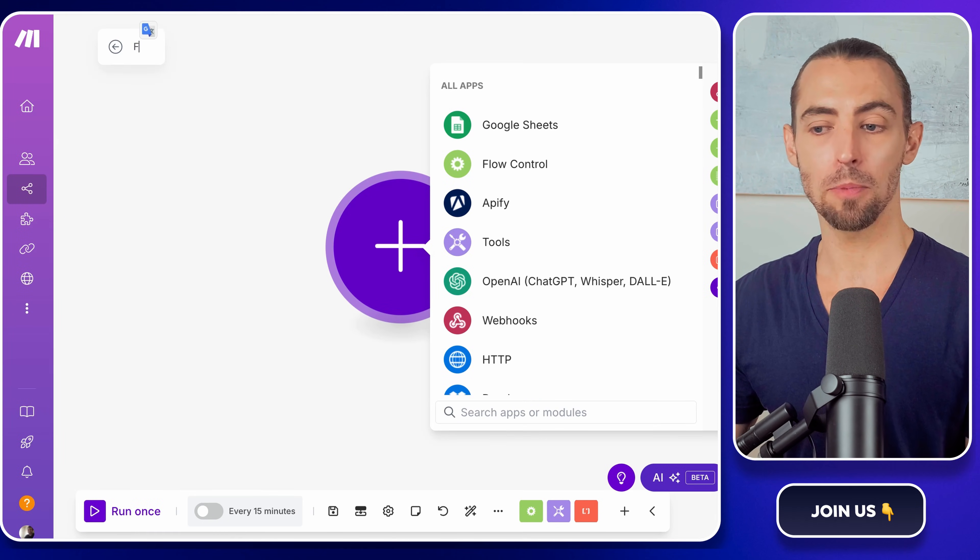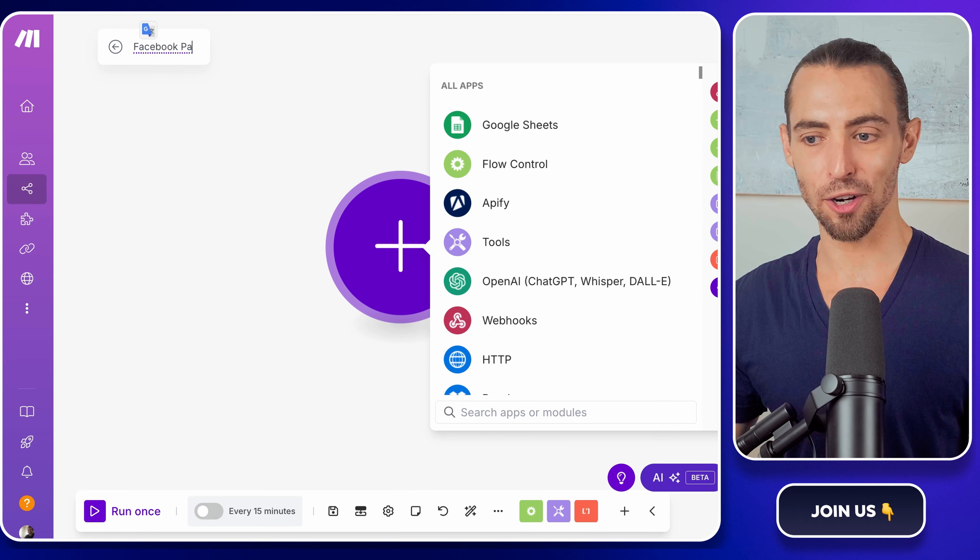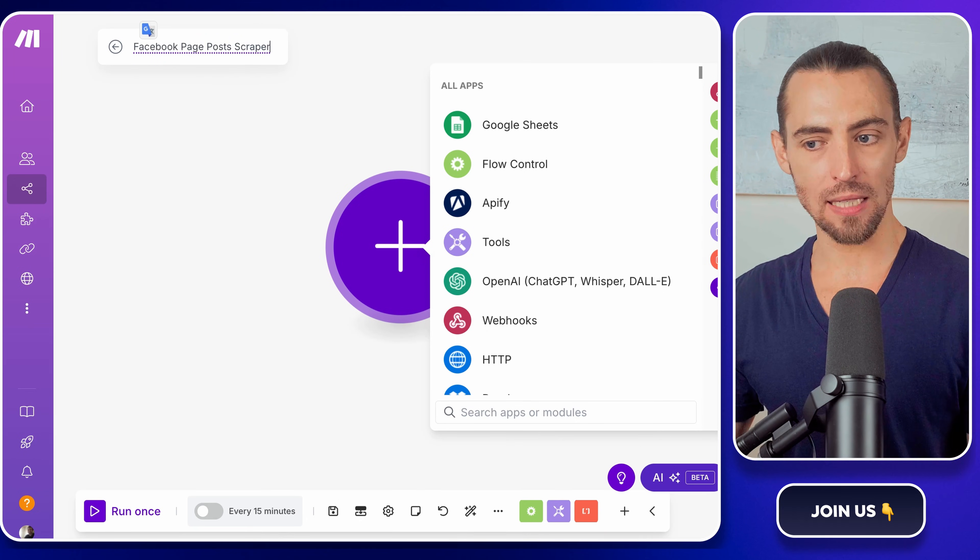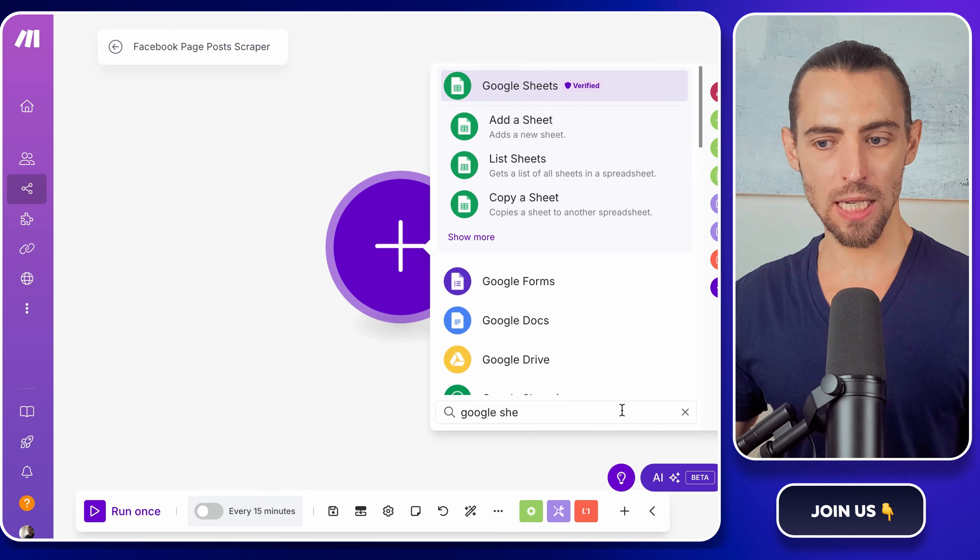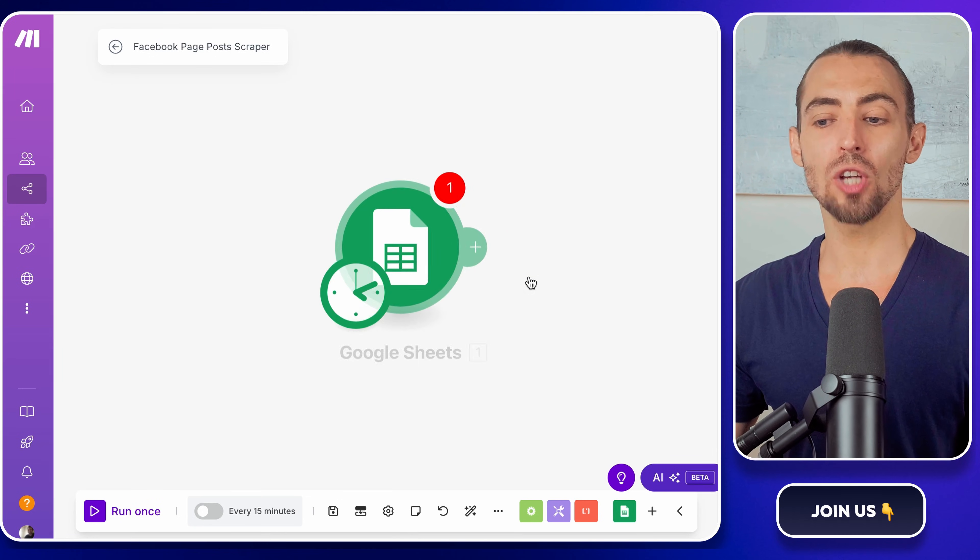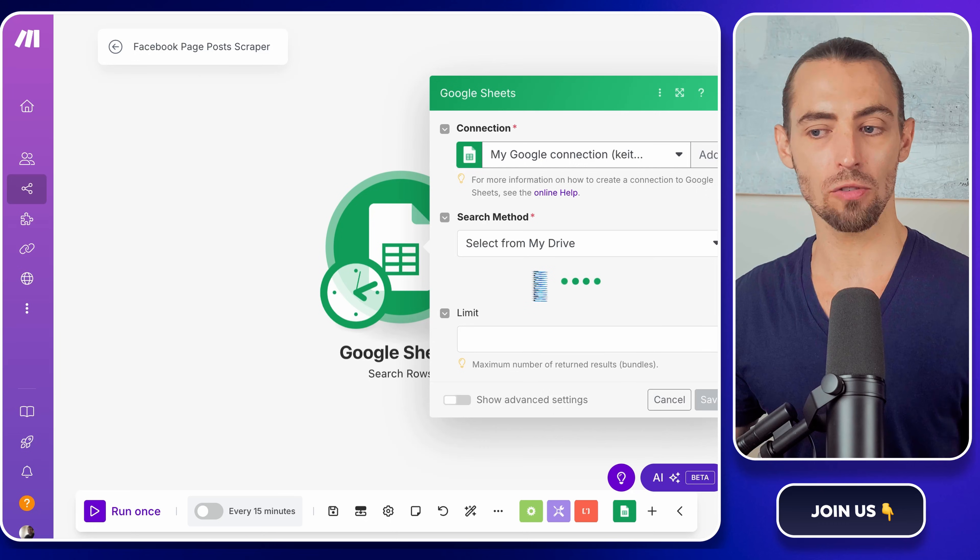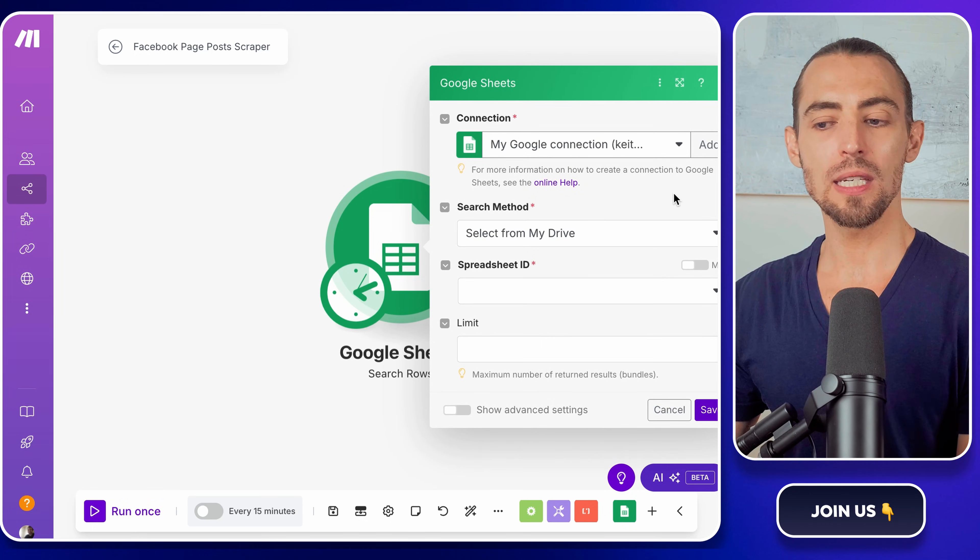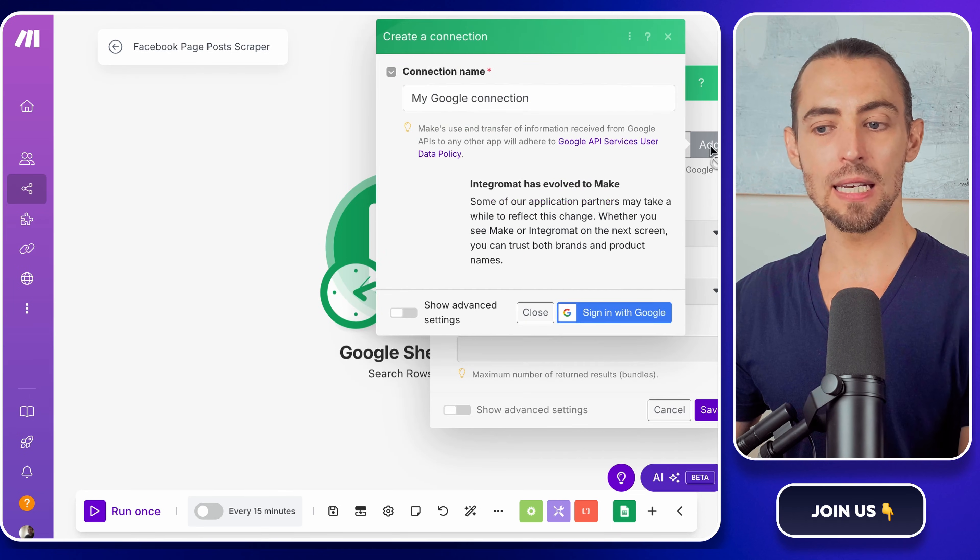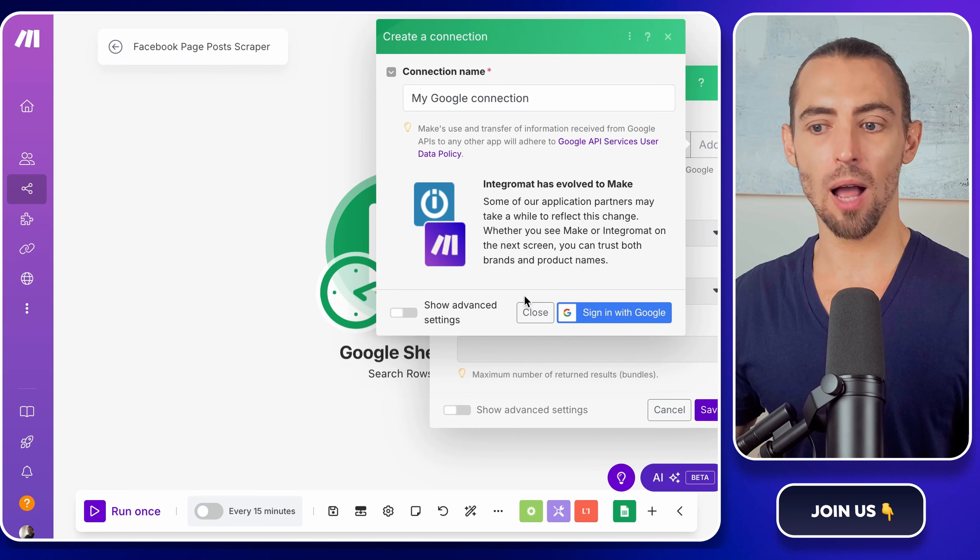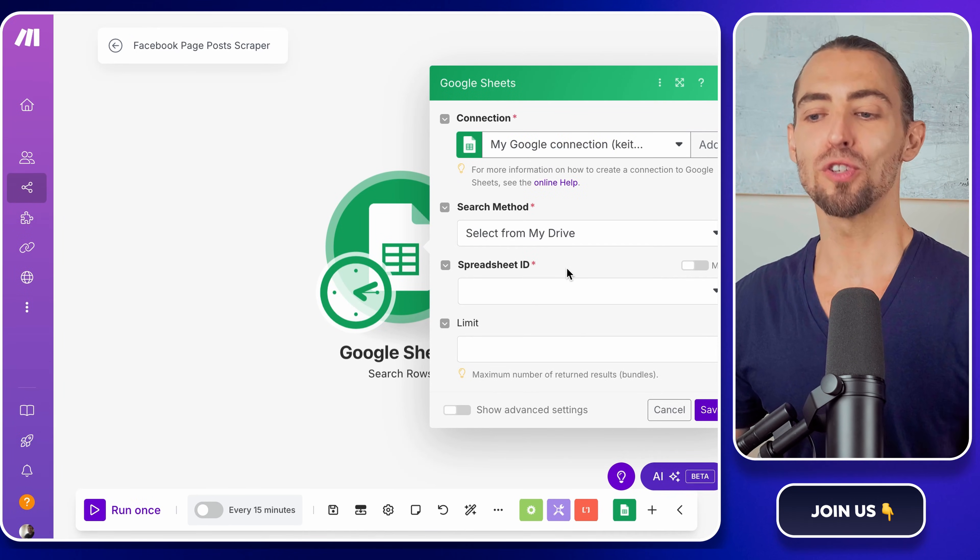Name it something like Facebook page post scraper, so you don't lose track of this later. Now, we need to kick things off with Google Sheets. Click the big plus sign, search for Google Sheets, and select search rows. This is going to check for new Facebook pages to scrape. But before it can do anything, you need to connect your Google account. Click on add or connect to Google Sheets. Then hit sign in with Google, follow the prompts, it's just the usual give permission process, and once it's connected, you're set.